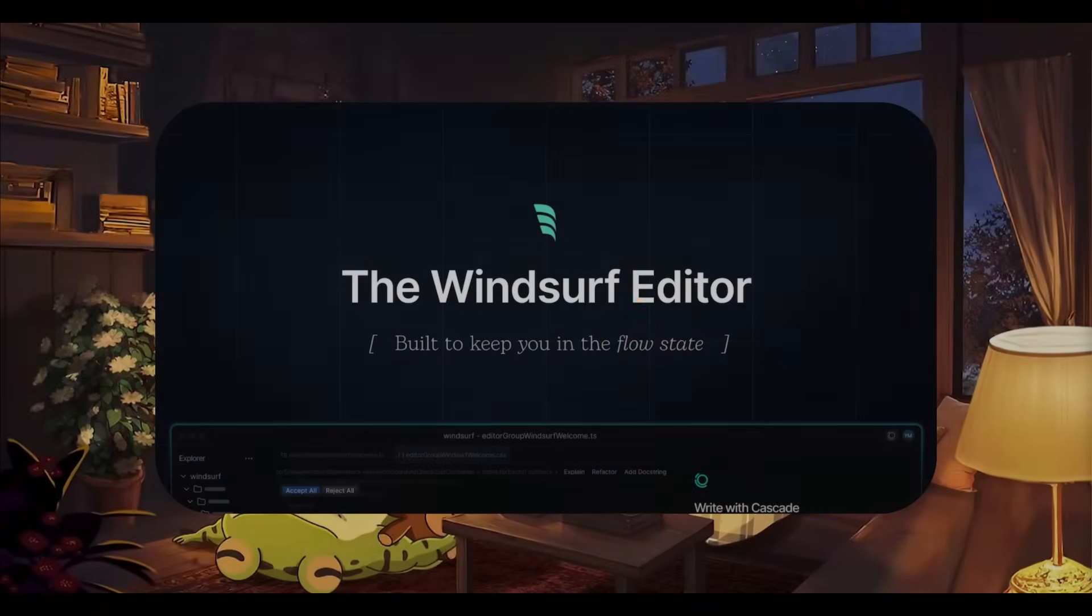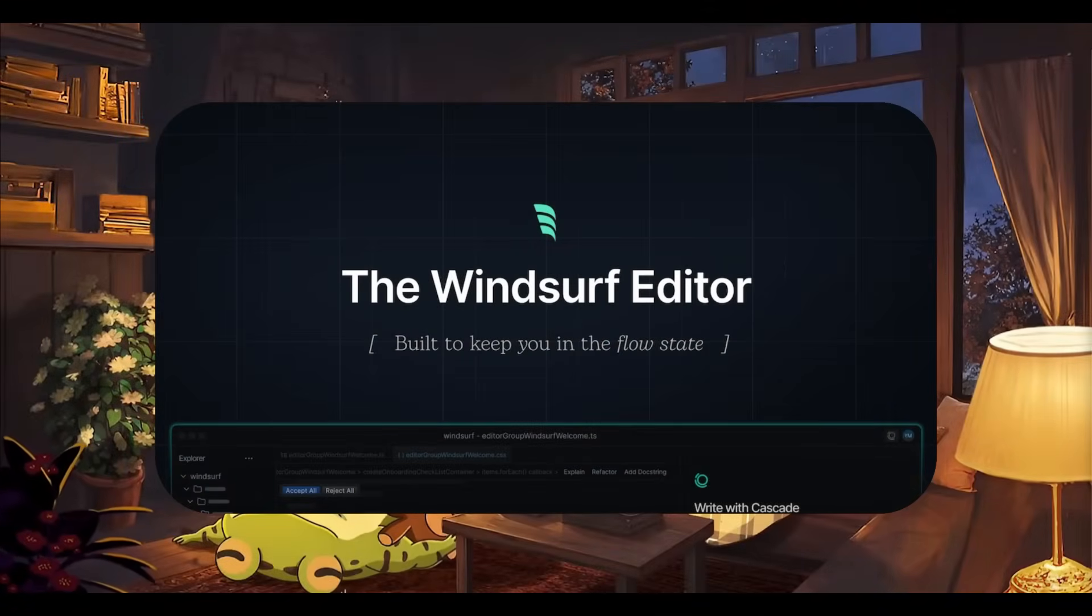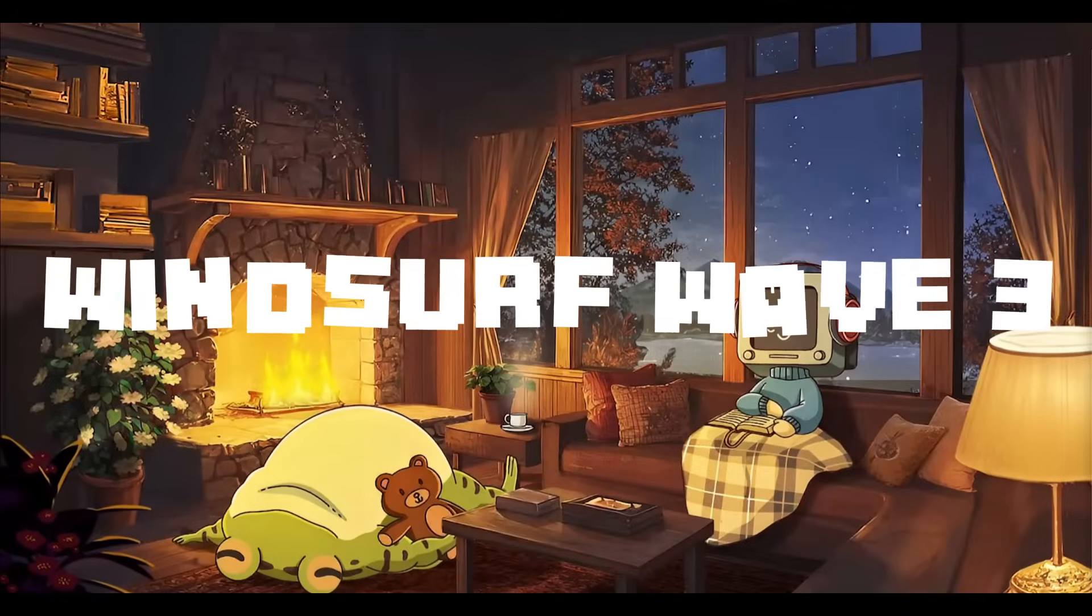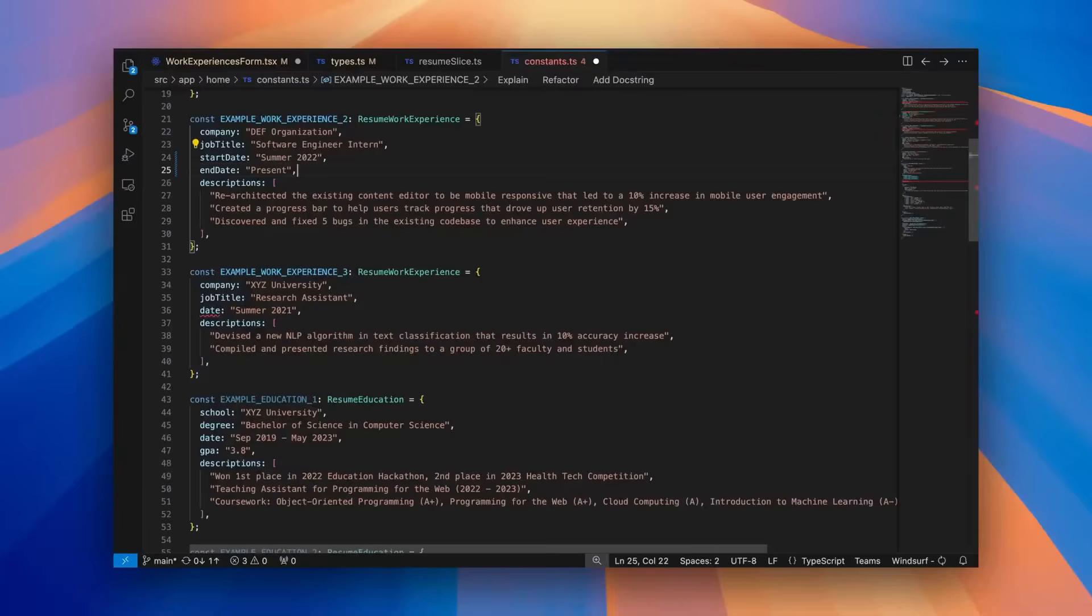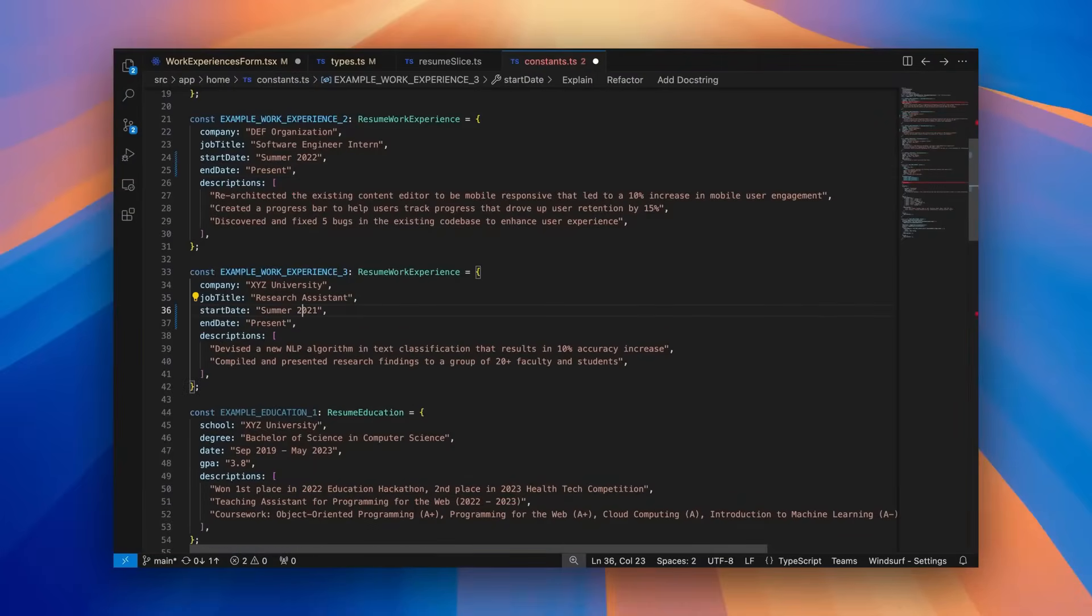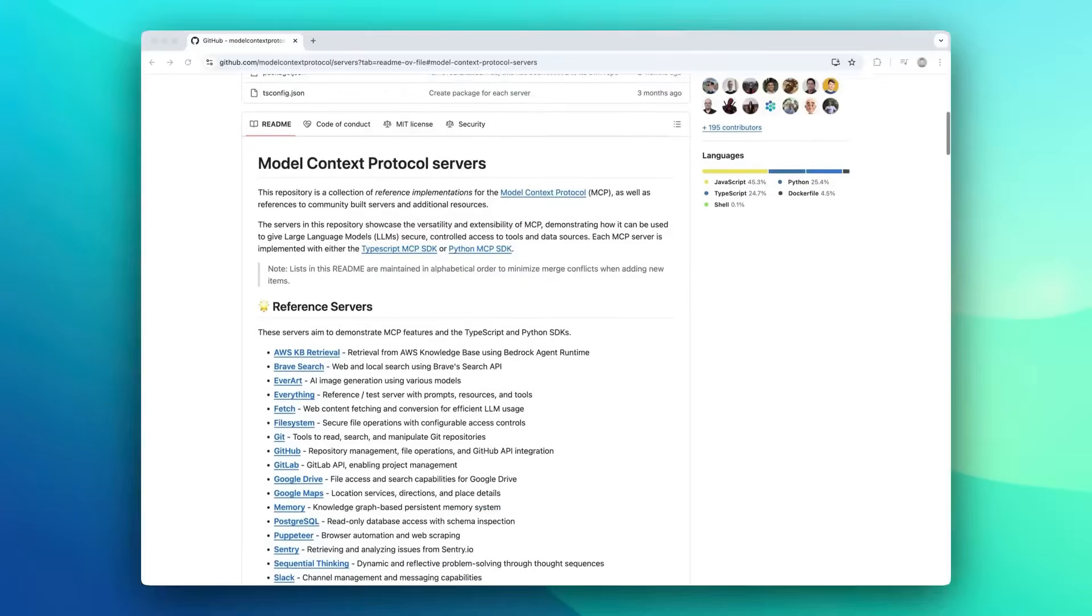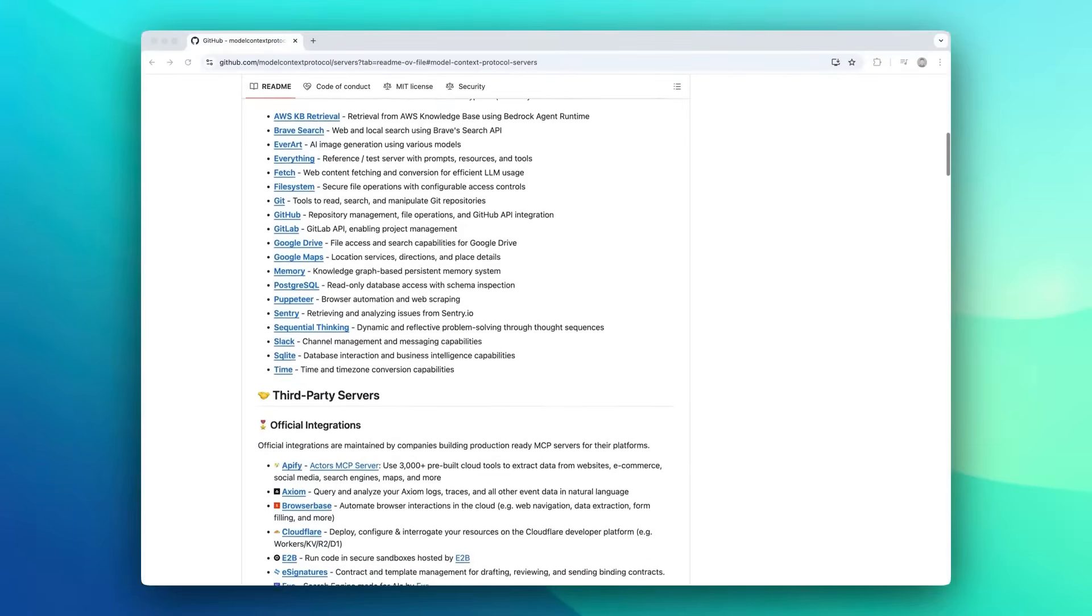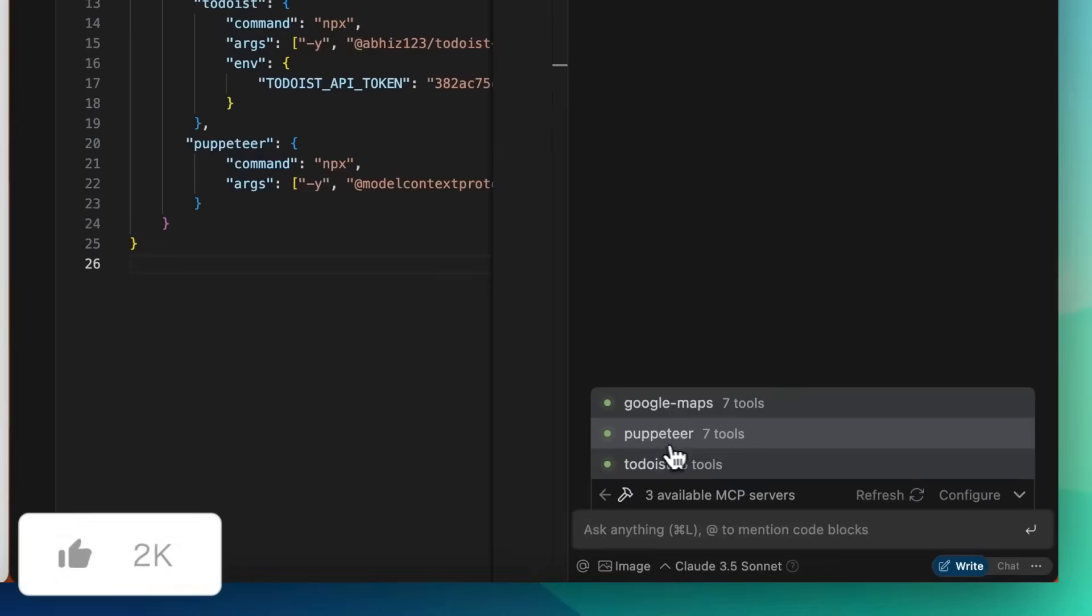Looks like WindSurf is back again with a big new update. Allow me to introduce Wave 3, where they are now introducing Model Context Protocol. They also have introduced a Tab to Jump feature, a Turbo Mode, and much more. And today, we're going to be exploring all these features further in detail.